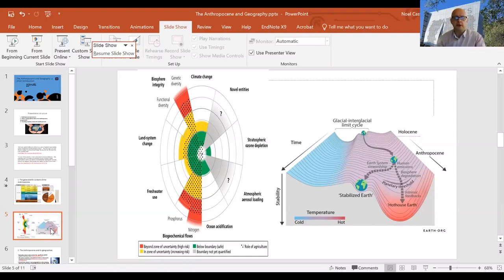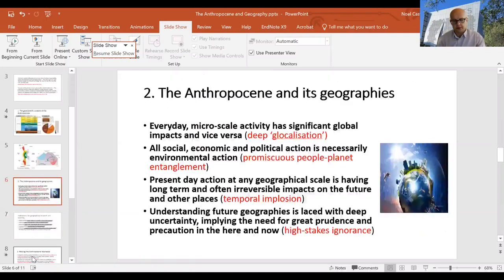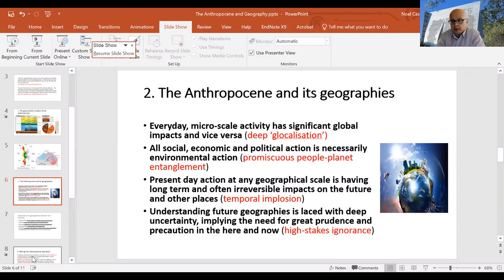In countries like the UK, much local day-to-day activity now has non-trivial global environmental implications. The Anthropocene idea implies that seemingly innocuous place-based activities — like purchasing a plastic-wrapped chicken Kiev from Tesco — are cumulatively altering the environment of other places, other people, and ultimately the globe. The micro and the seemingly mundane now translates into the macro and the profound.